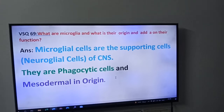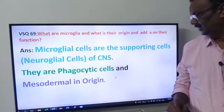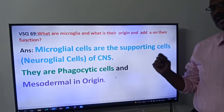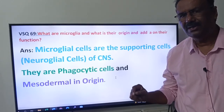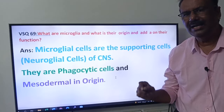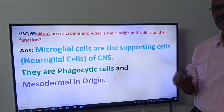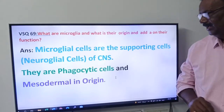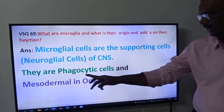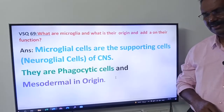Microglial cells are the supporting cells of the central nervous system. Supporting cells are also called neuroglial cells. So microglial cells are one of the neuroglial cells of the central nervous system.